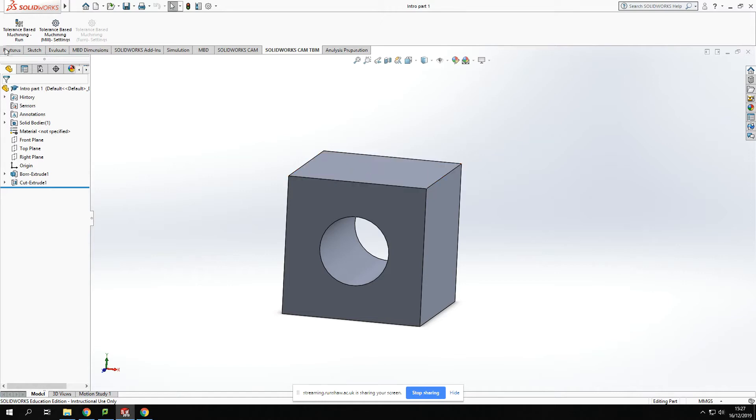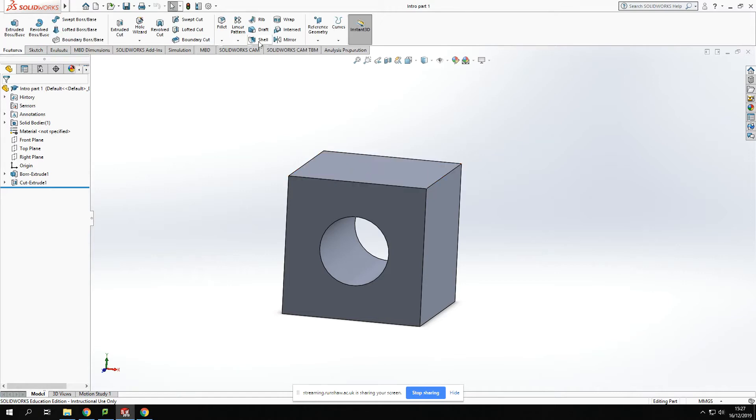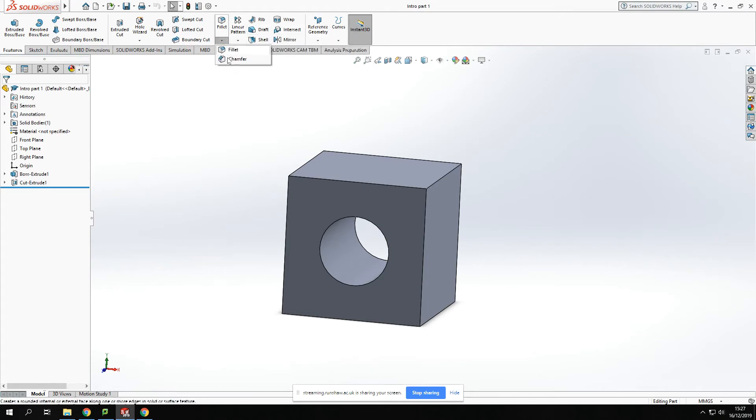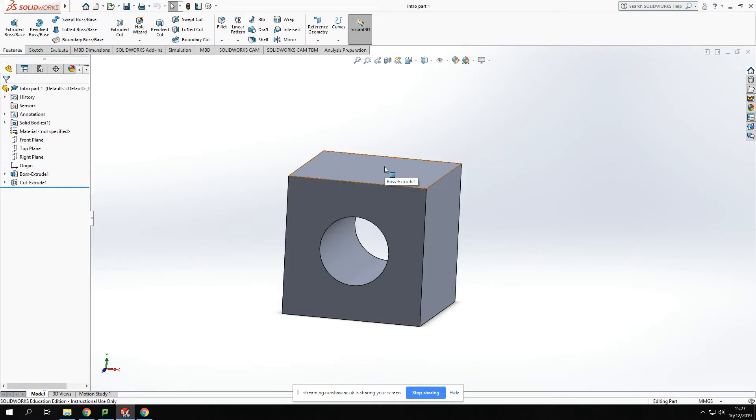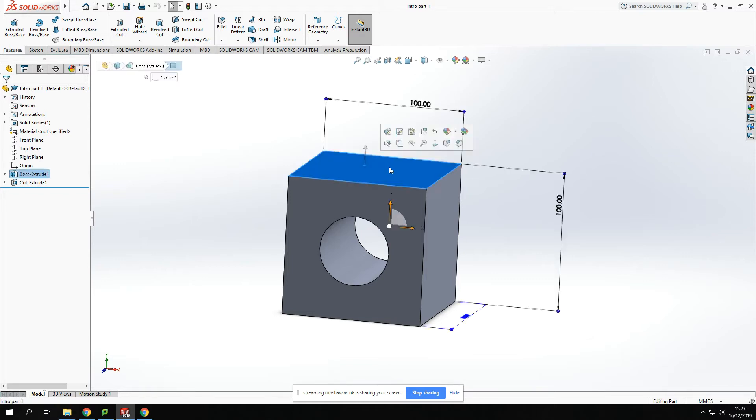Both appear within the features section. If we want to extend the model and add extra parts, rather than drawing on a plane, we can continue to draw on to the model itself. If I click the top surface of that model, I can select sketch and sketch onto that top surface.